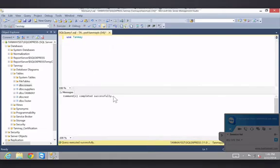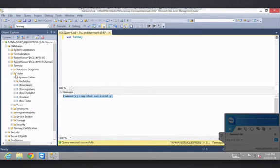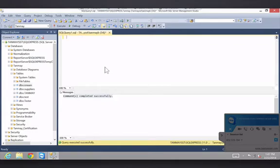It's saying that it successfully switched over to the database Tanmay. So now we can access all the tables that I have inside of the database Tanmay. Now, this is going to be covered later, but the first command you're ever going to learn is selecting.